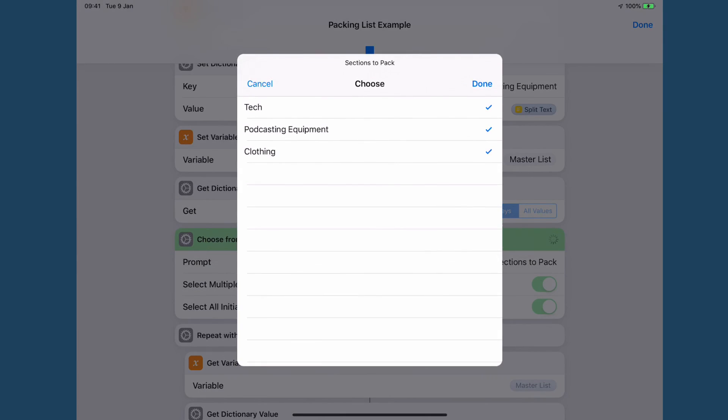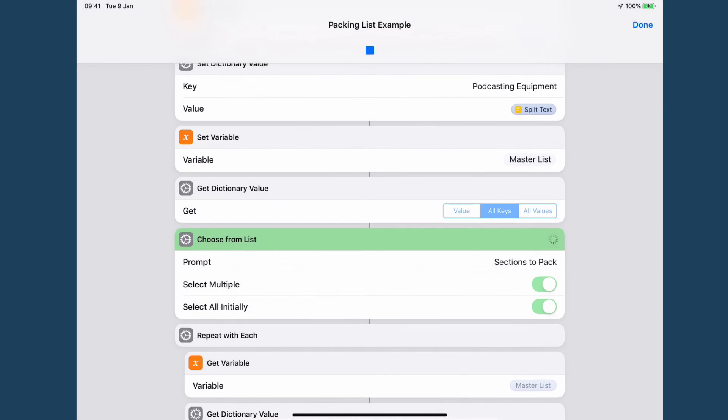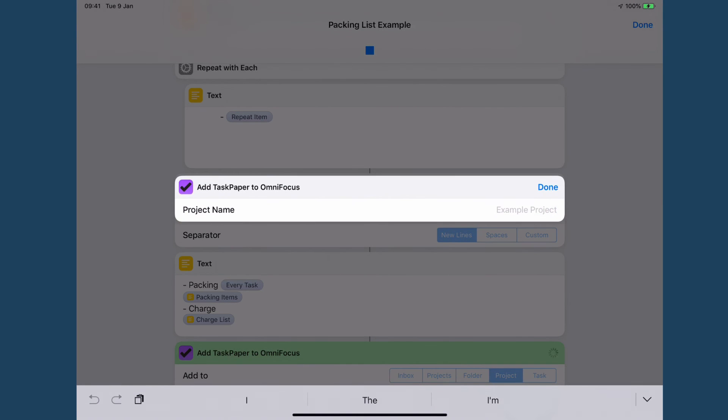So now if I run it this time you can see I've got podcasting equipment as an option. Now I'm going to add this all to my sample project again.